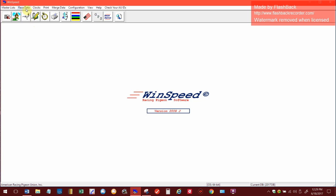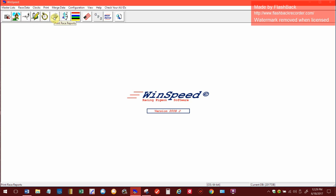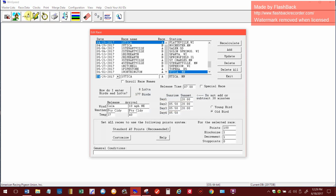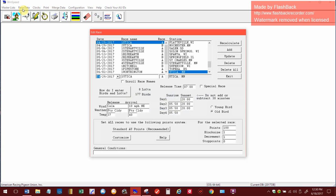I will go up here on the very top to race data and we're going to add a race. Just for some of you to know, down below here there are buttons. I've never really used them, believe it or not. The race list is another way where you could create the race, but I've always just gone up and added a race.